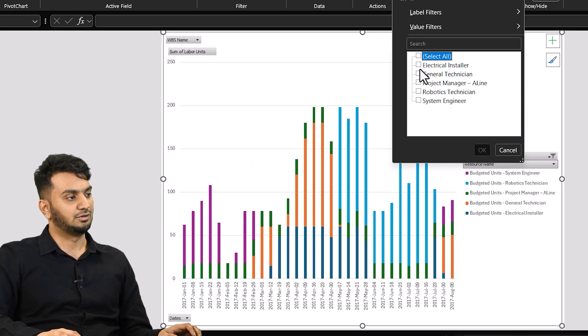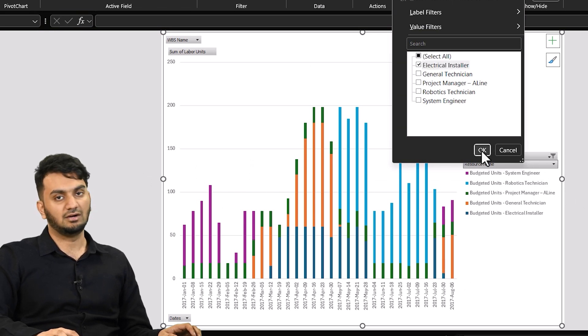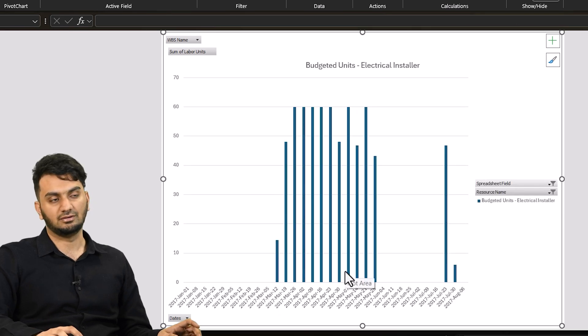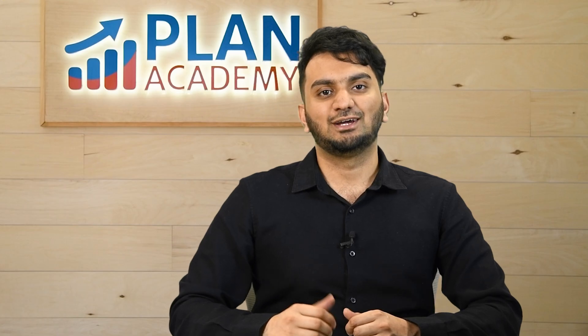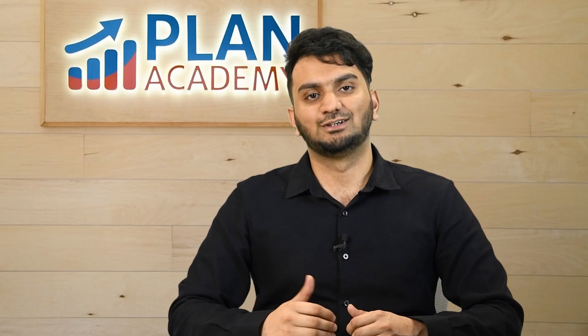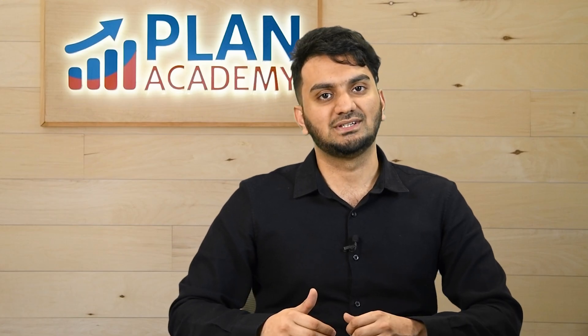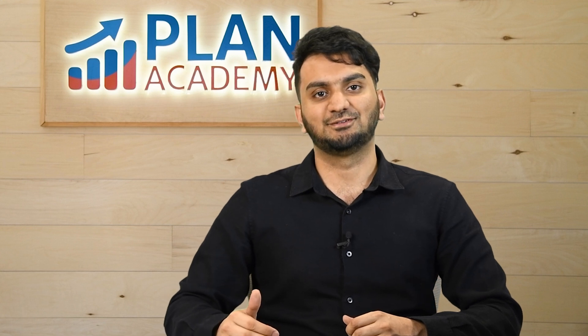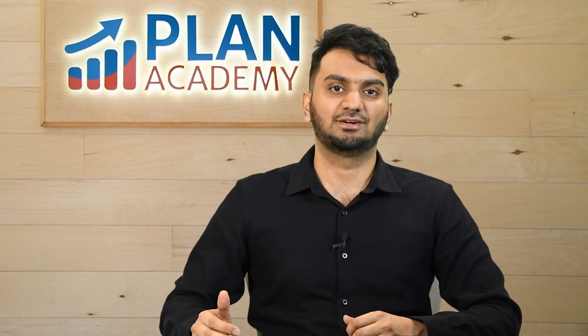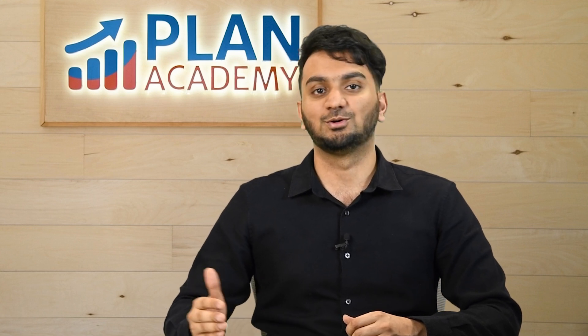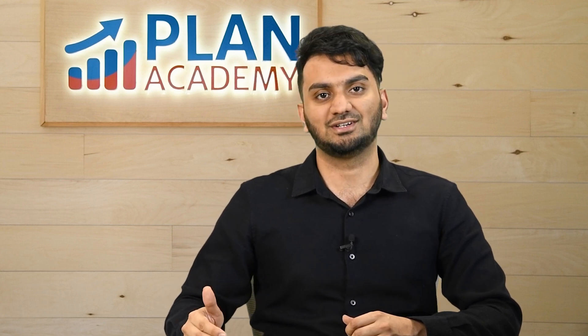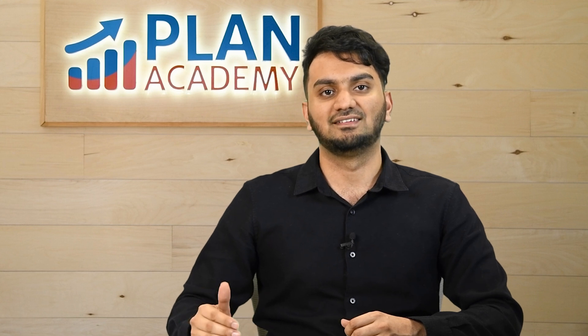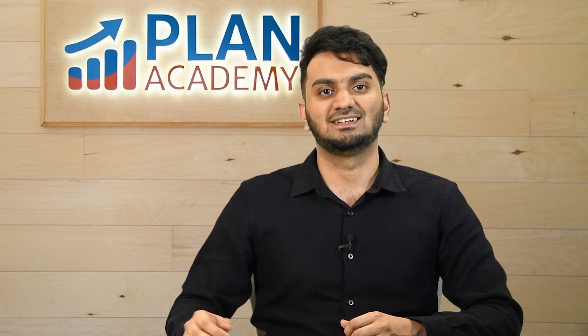Like if you want to see how many electrical installer hours is required over the month you can get it from here. So we have covered all these detailed reports of earned value management, forecast of S-curve and the histogram in our foundation course. You can go in the description get the link to the course and see it yourself.